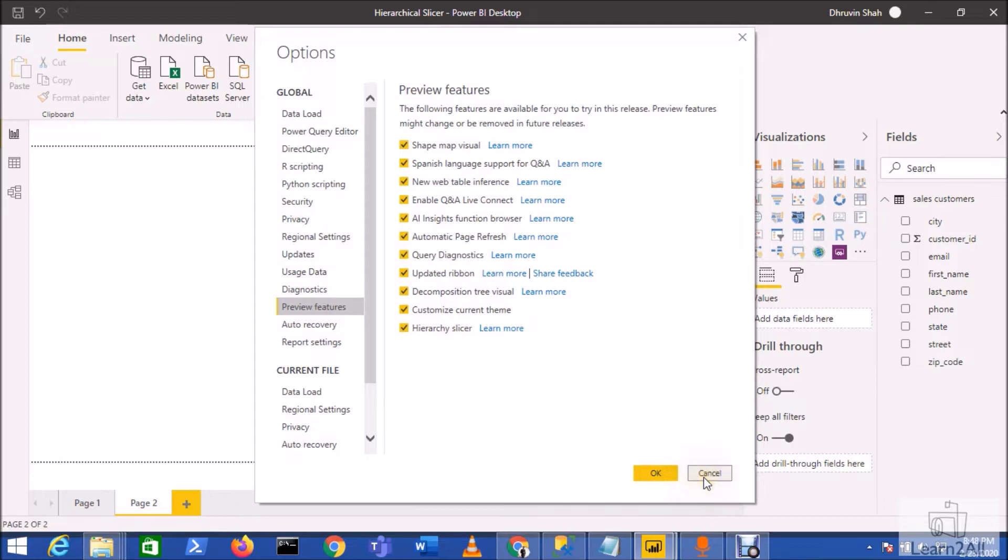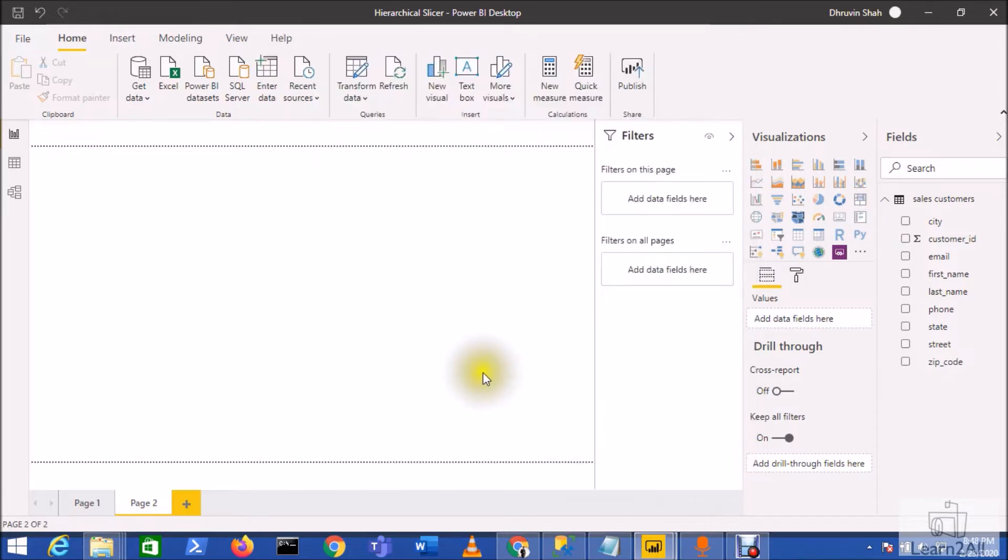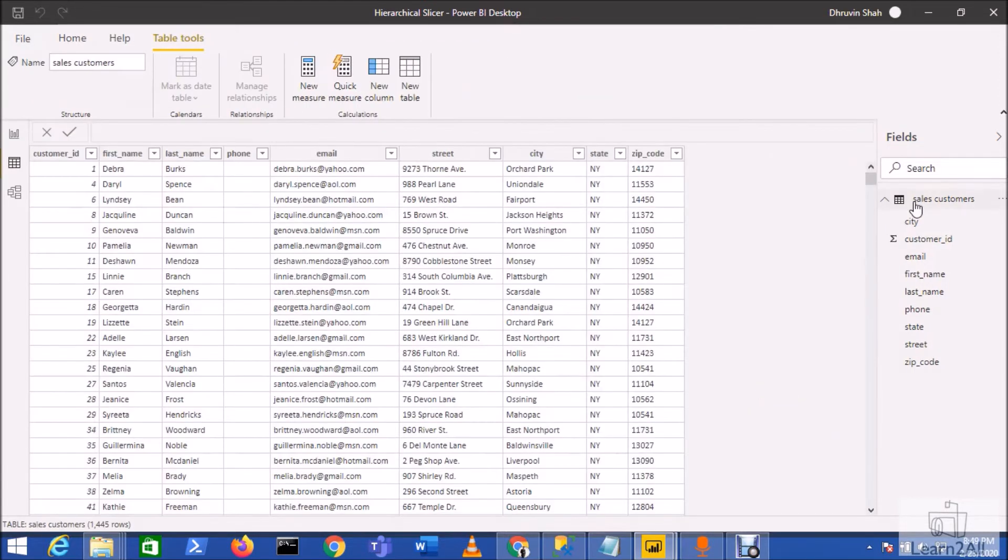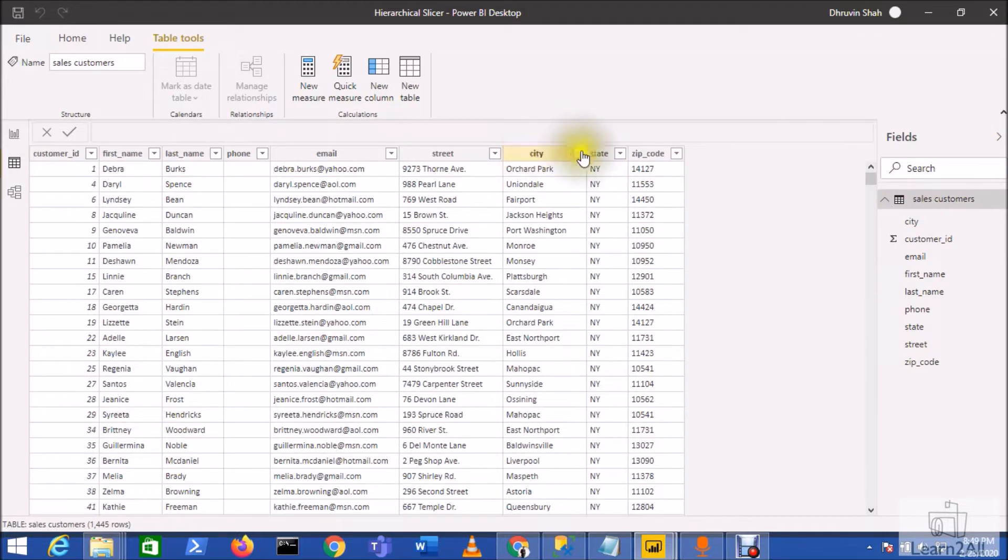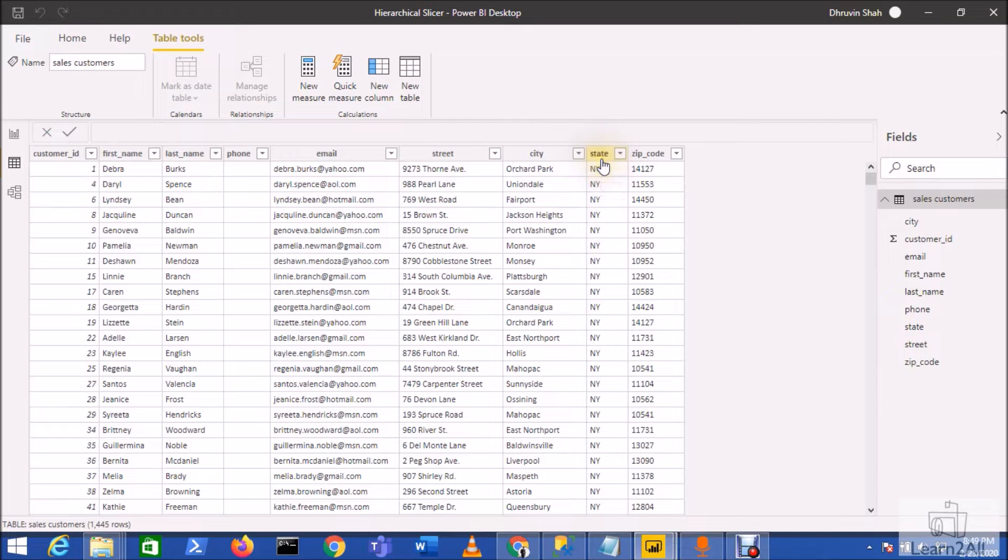So let me show you my data source. Here is my data source where I have City and State columns. Now I wish to show the hierarchy of State and City in my slicer to filter the data.